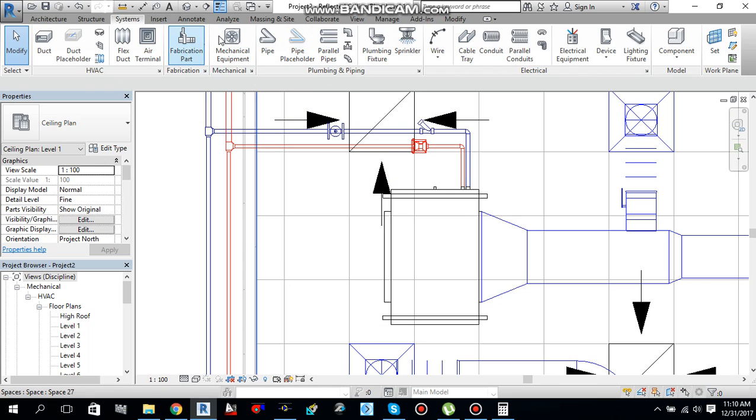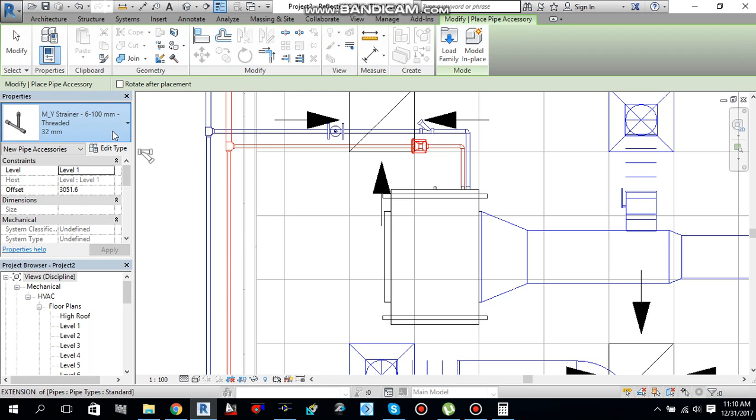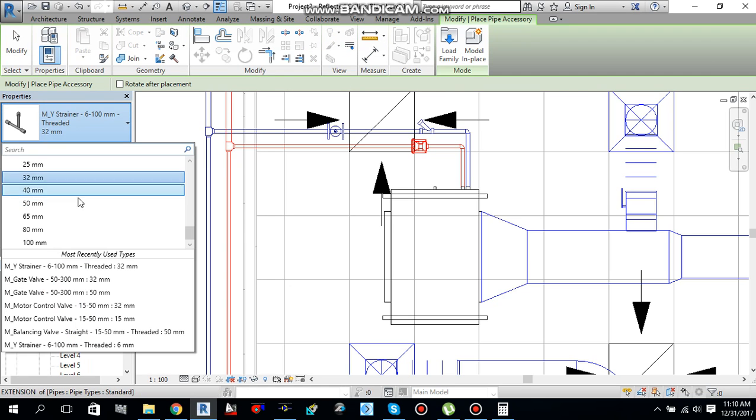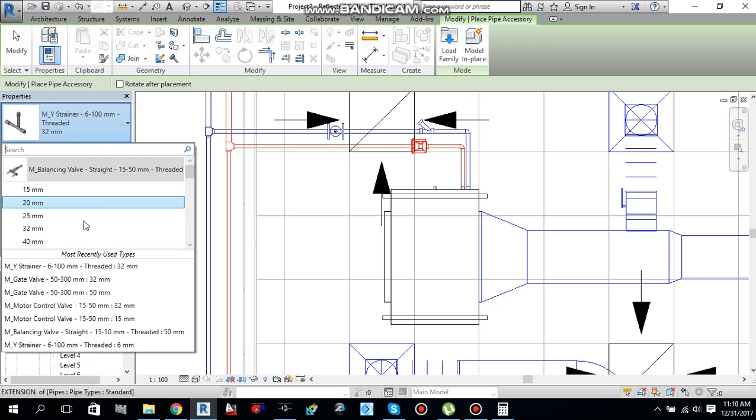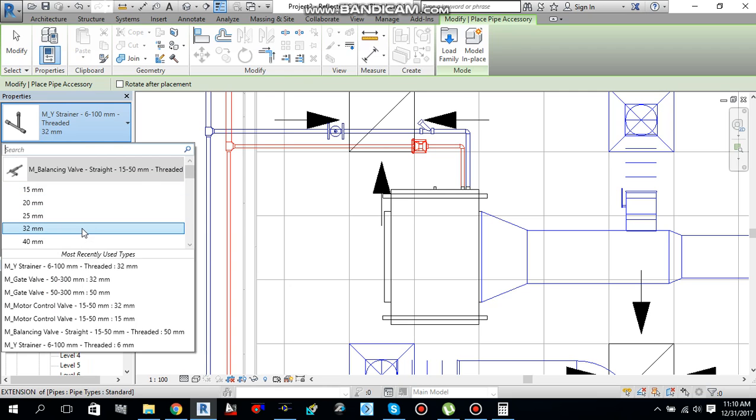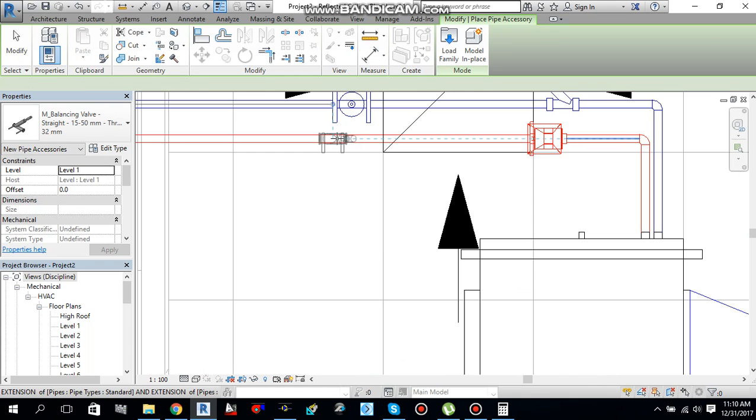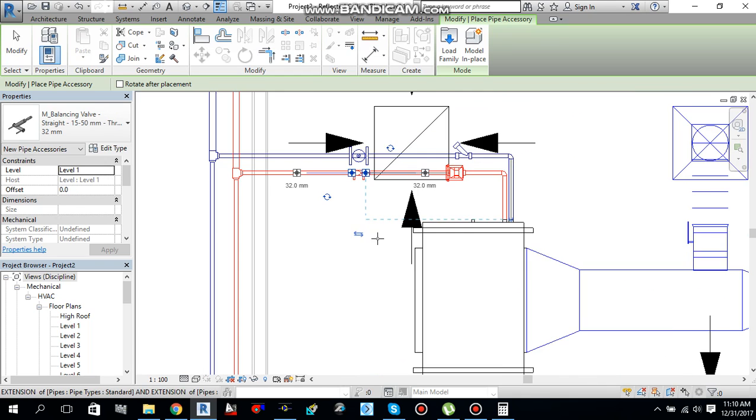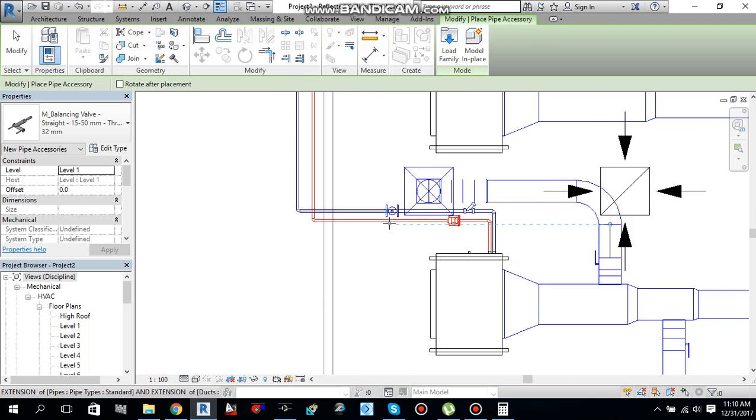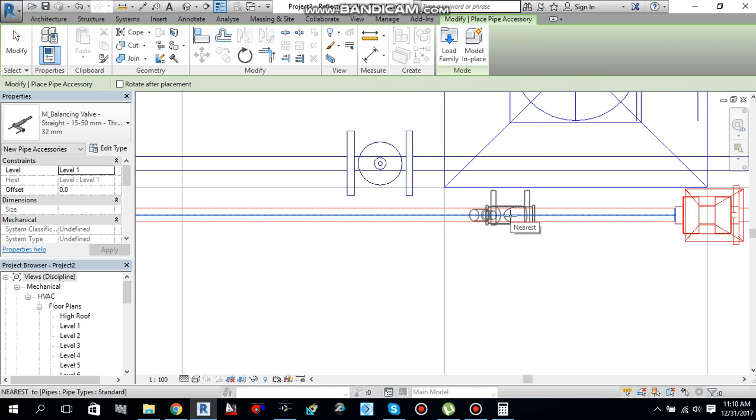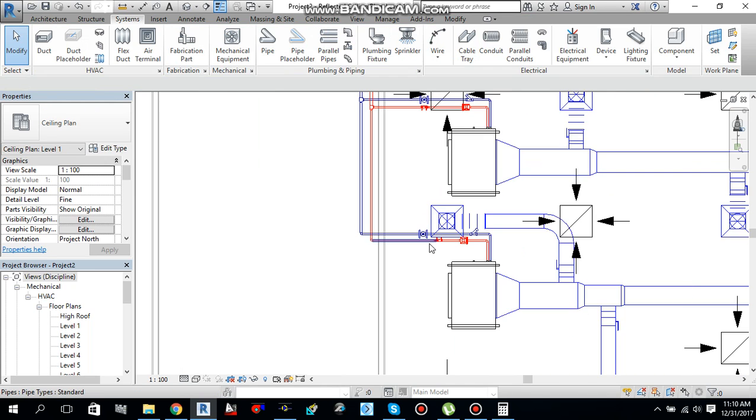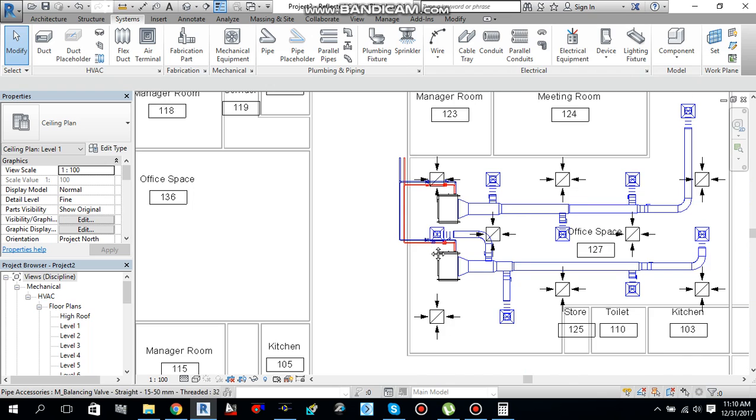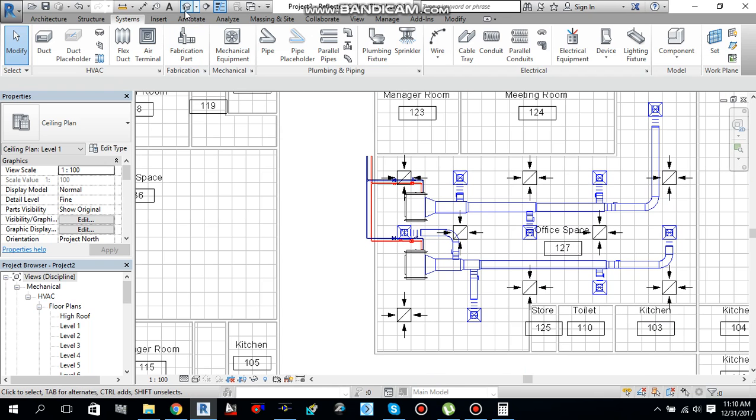One thing more I need to add over here, that is the balancing valve DRD double regulating valve. So again go to pipe accessories, system pipe accessories. I need to add balancing valve, this balancing valve threaded 32 mm. I need to add over here, just add it over here. Balancing valve one here and the second one here. Press escape, cancel the command.